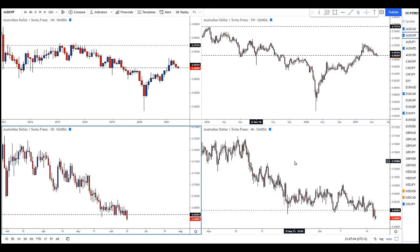Because once you start second-guessing yourself every single time, that's where the problem begins. And yes, we all have mental blocks — I talked about this in my previous podcast, and that's completely normal. But when your mental blocks stop you from trading or ruin your trading day, week, month — week after week, month after month — then there's something you need to change. When you have mental blocks just once in a while, that's completely normal.